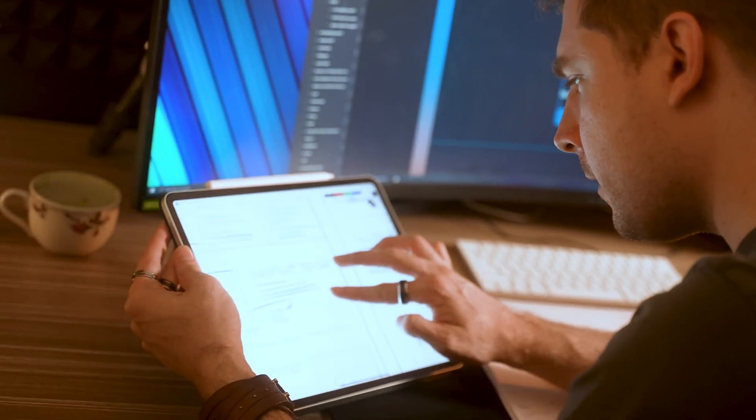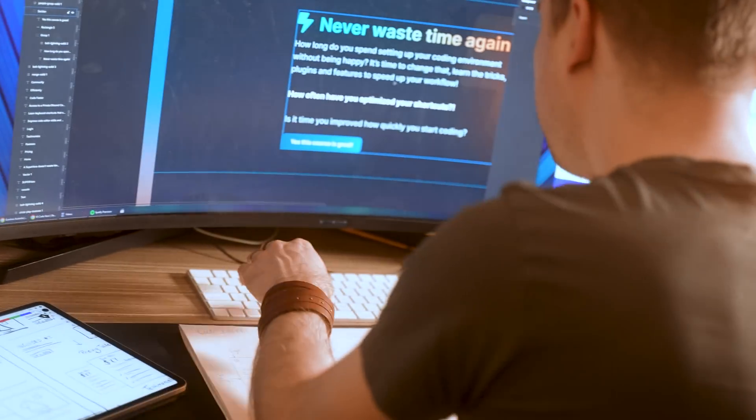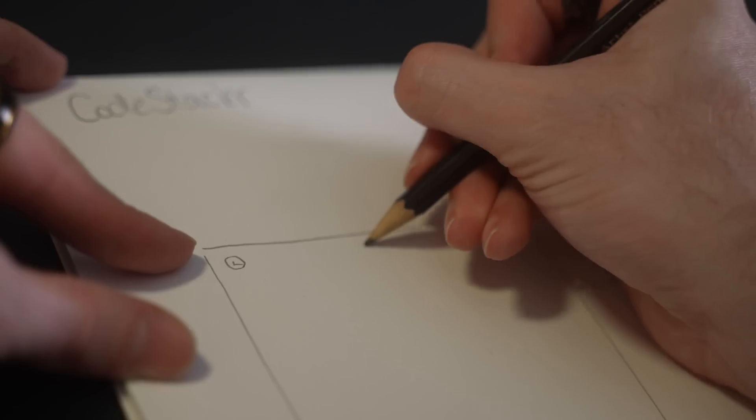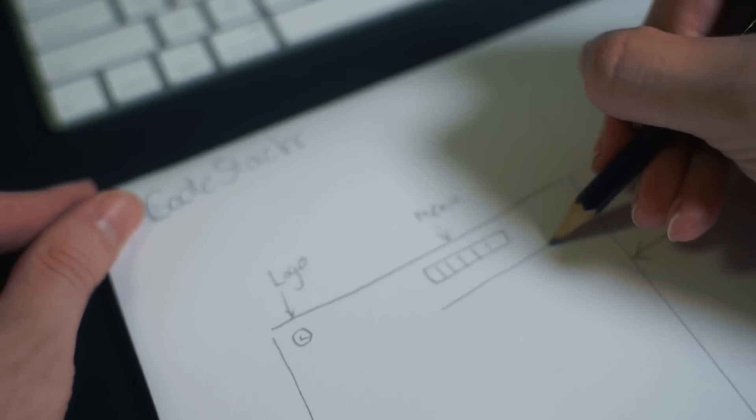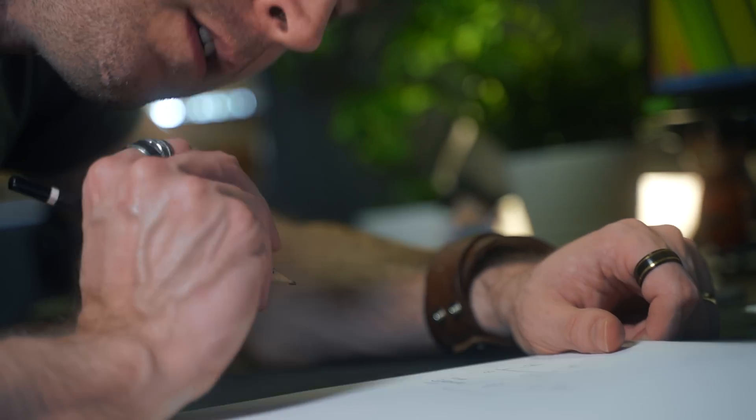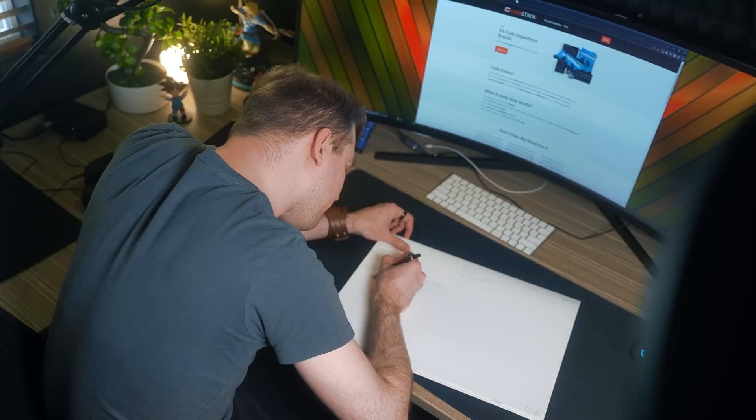This video will show you how I redesigned CodeStacker's official website for his new course. The first thing I did was start sketching out a general idea of what I wanted the website to have.